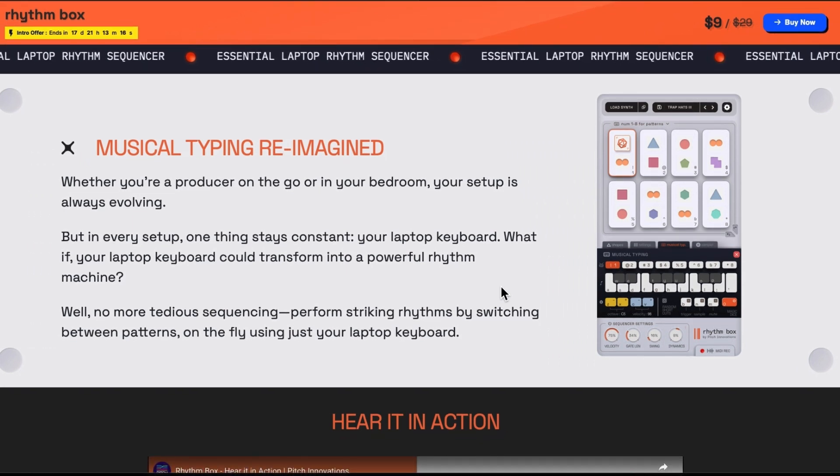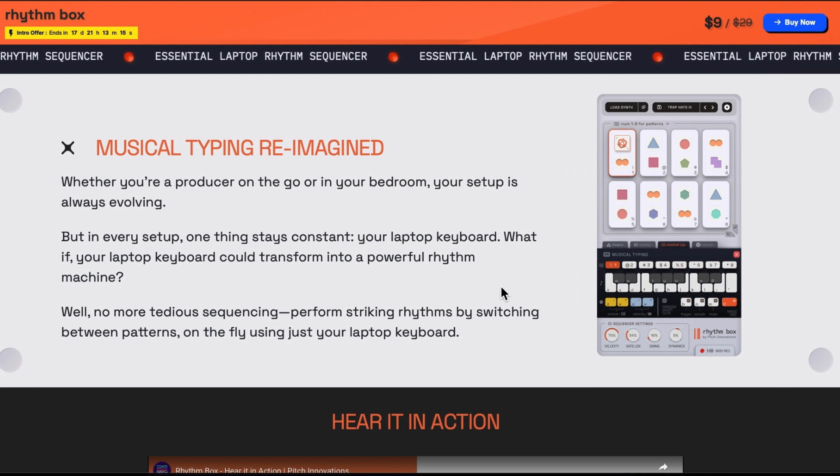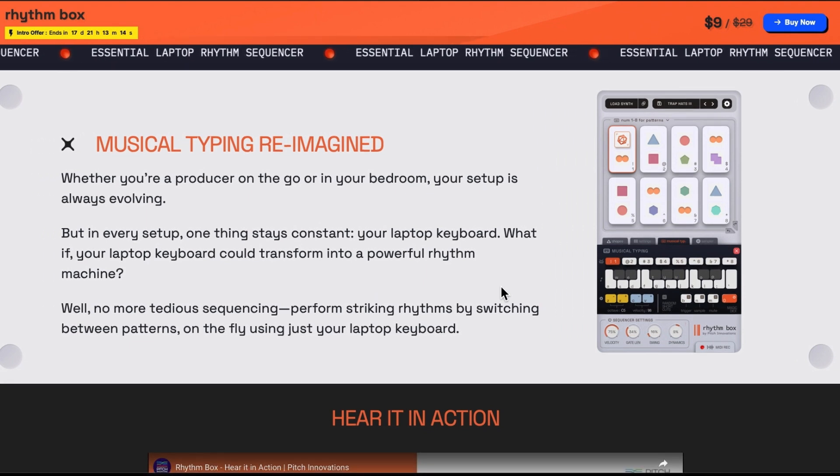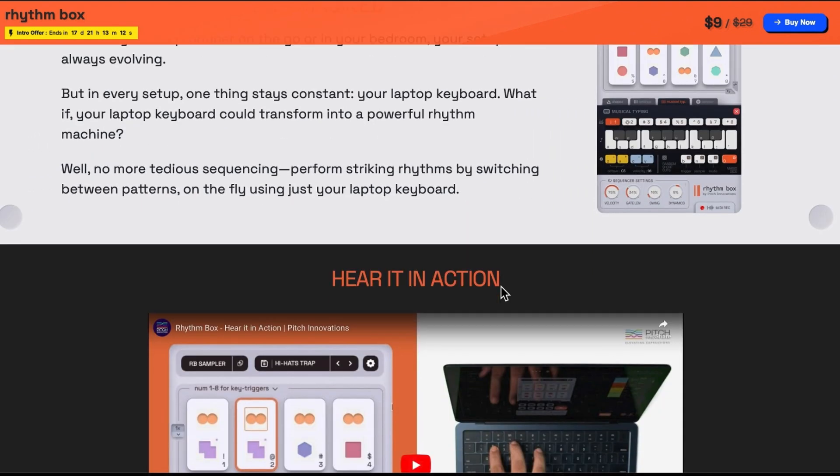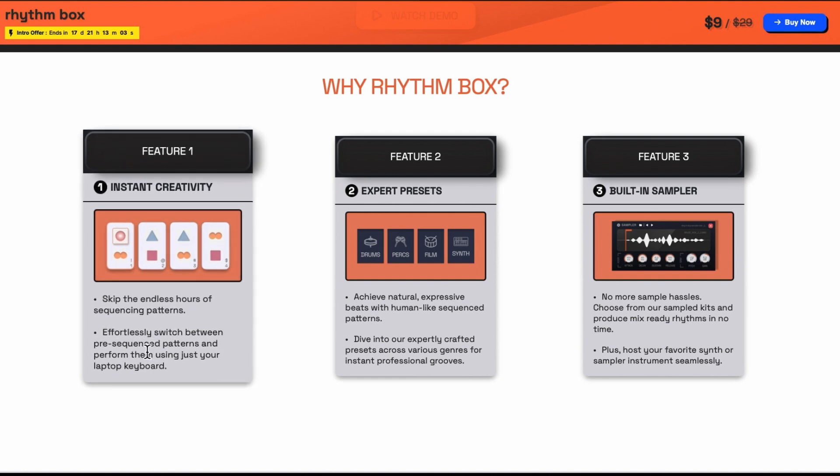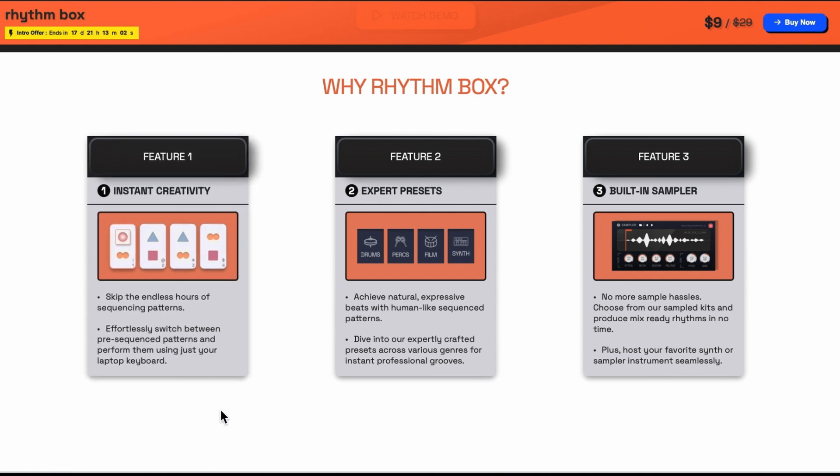Perform striking rhythms by switching between patterns on the fly just using your laptop keyboard. Effortlessly switch between pre-sequence patterns and perform them just using your keyboard.